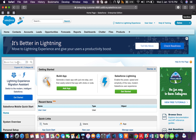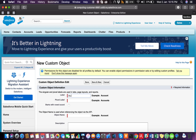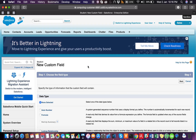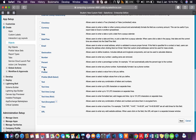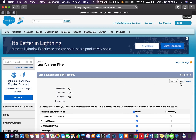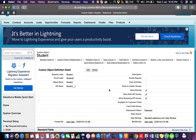Let's start with a custom object. I'm going to create an object named Students, save it, and then add a field called student age. I'll also update the layout. So those are a few changes that I've made in the org.